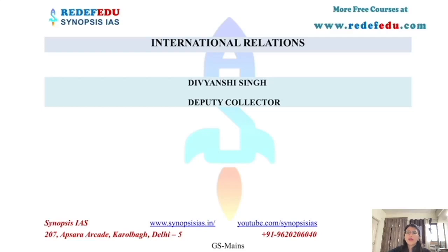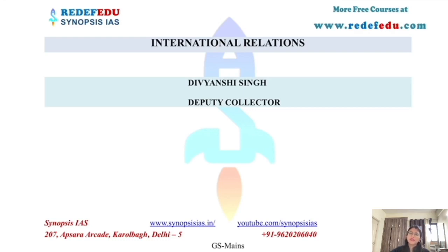Hello everyone. Welcome to Synopsys IS. My name is Divyanshya Singh. I am selected as Deputy Collector in UPPCS 2020. I have secured All India Rank 726 in UPSC Civil Services Examination.